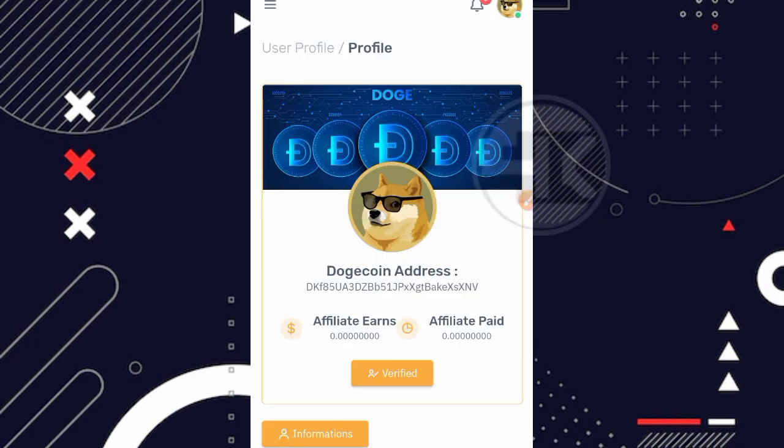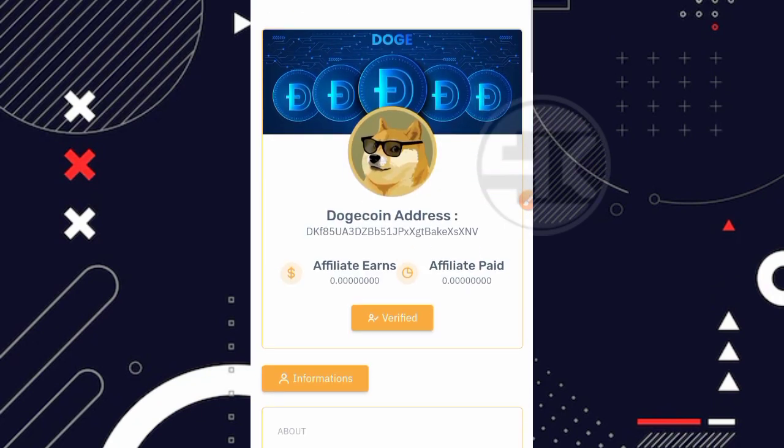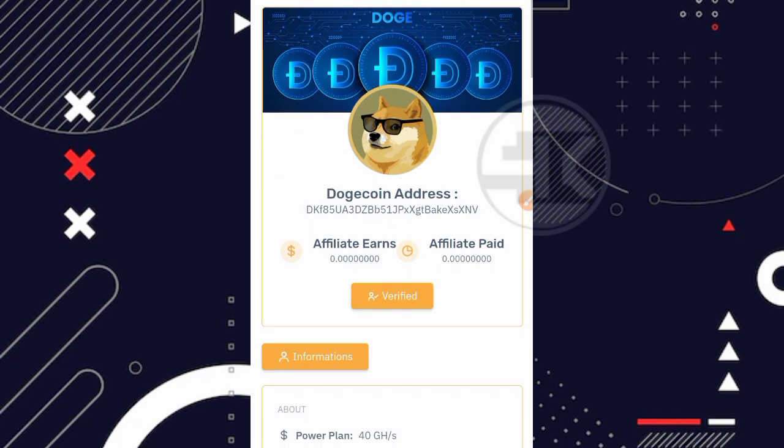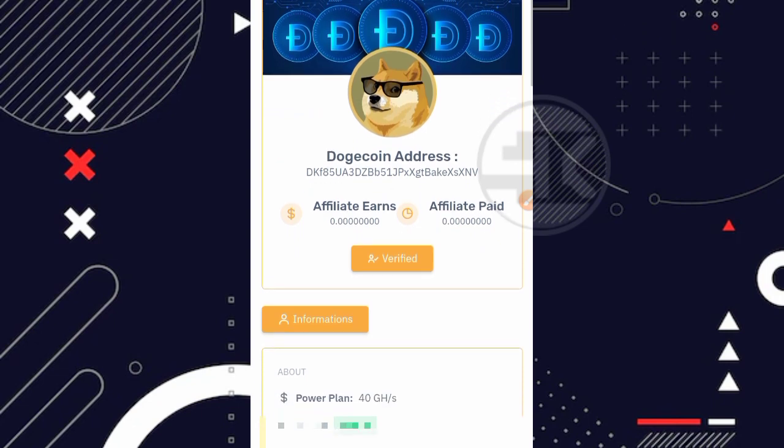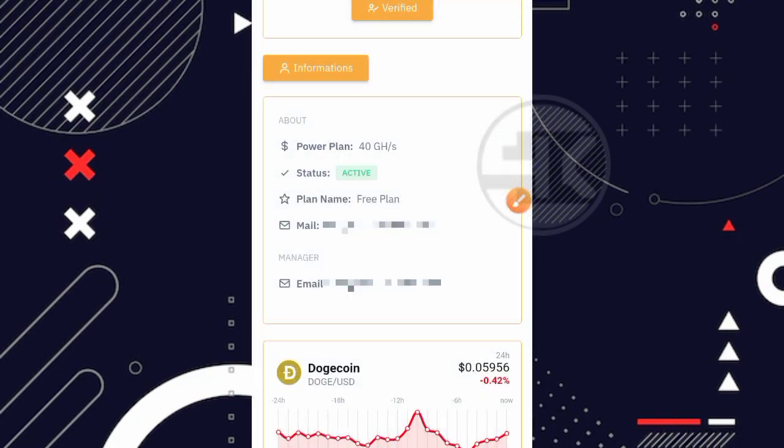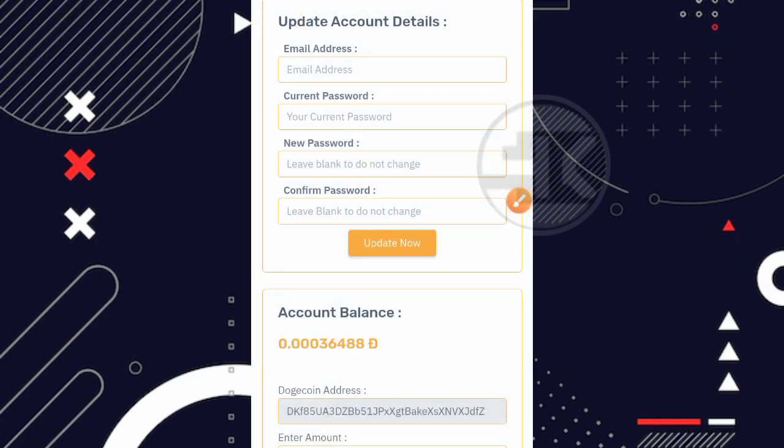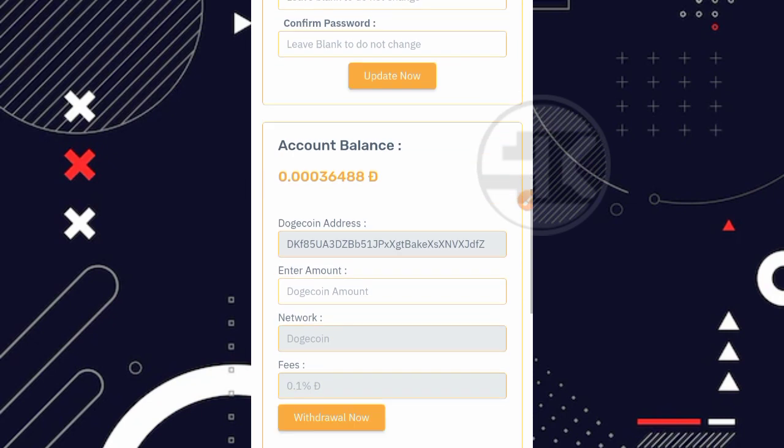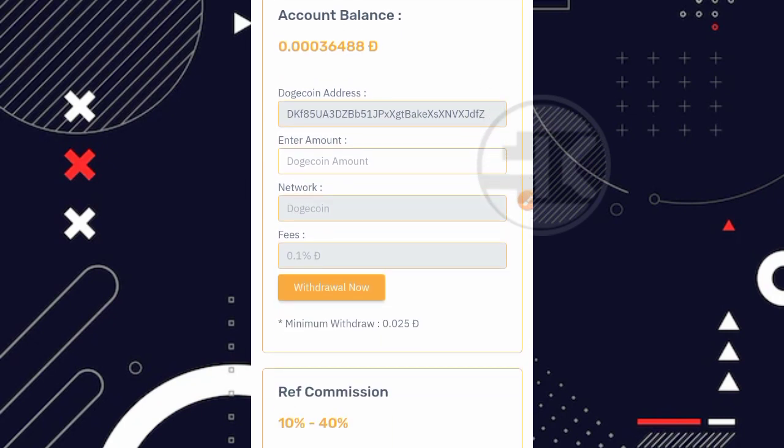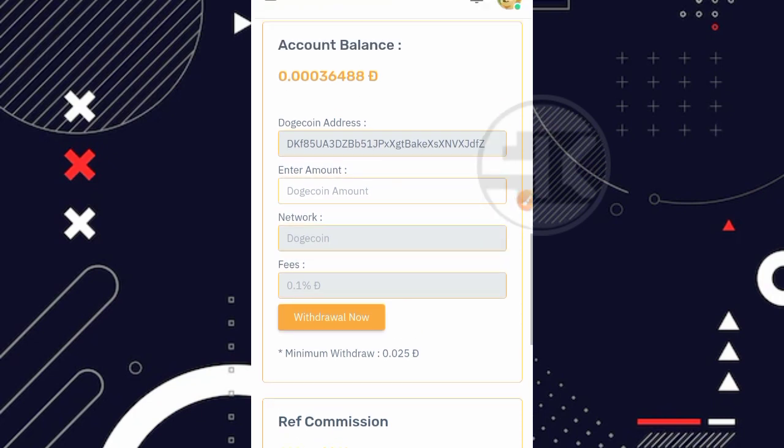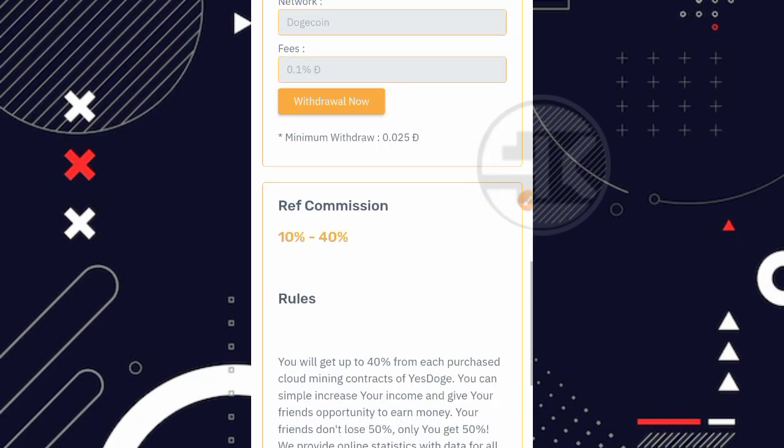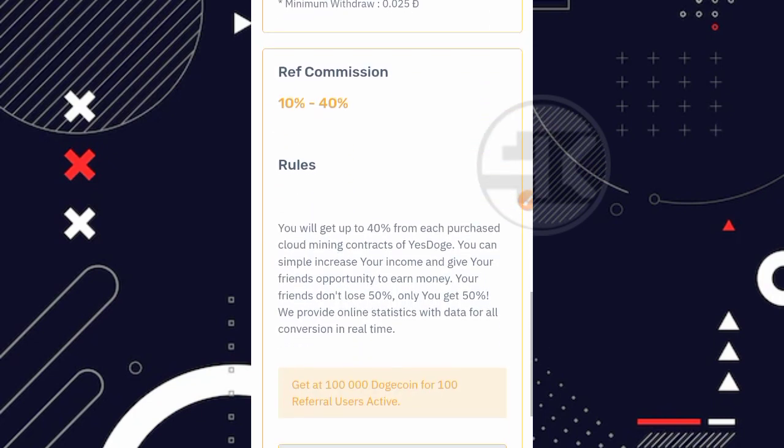Oke kemudian kita coba lanjut disini kita masuk ke bagian menu account. Nah di bagian menu account ini kita bisa lihat untuk plan kita ya. Nah ini adalah plan saya. Yang dimana disini power plan saya ada 40 GHS. Kemudian untuk statusnya aktif dan nama plannya disini free plan ya alias gratisan. Jadi benar 100% disini saya bermain gratisan tanpa ada deposit atau membeli plan ya. Nah jika kalian ingin mau mengganti kata sandi juga bisa disini ya teman. Dan untuk withdrawalnya juga bisa disini juga. Nah ini keterangannya sudah ada untuk minimum penarikan 0.025 dogecoin ya. Jadi untuk minimal penarikannya juga sangat kecil sekali.